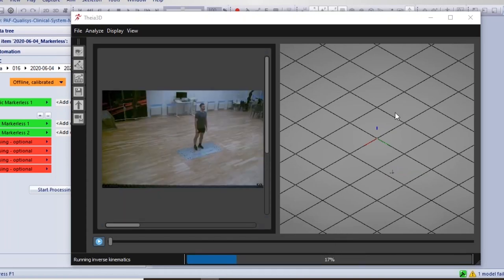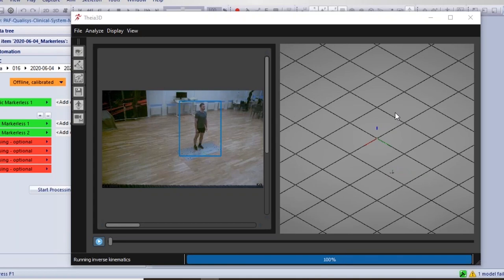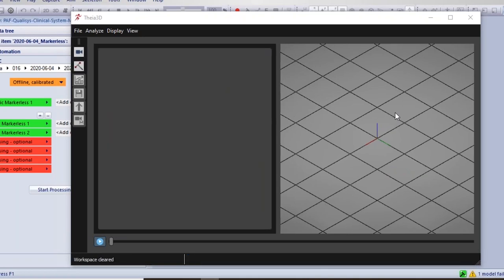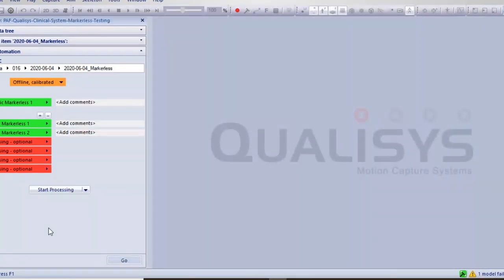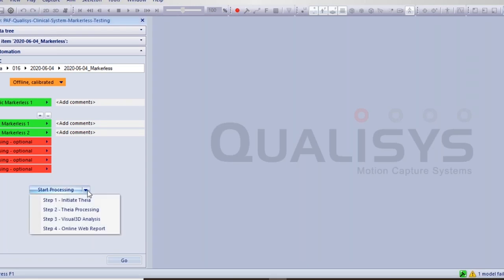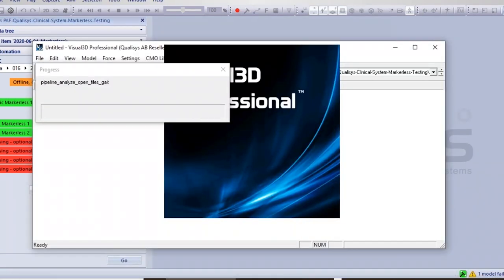Now the second trial is complete and we're running the static trial. The output is a standard C3D file that you can load in Visual 3D to examine what's being saved — and that's what Qualisys uses for the report. That's the entirety of the analysis from Thea. Back to Vincent to complete the remainder of the analysis.